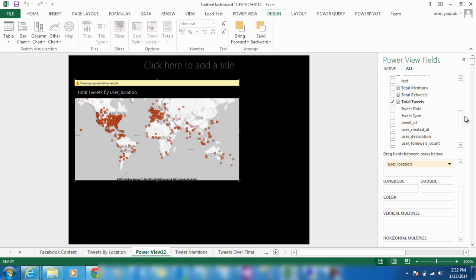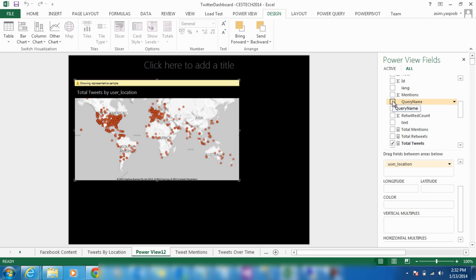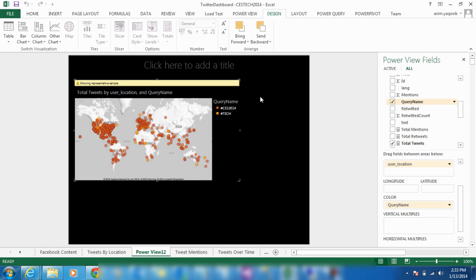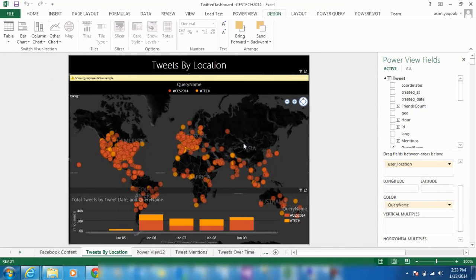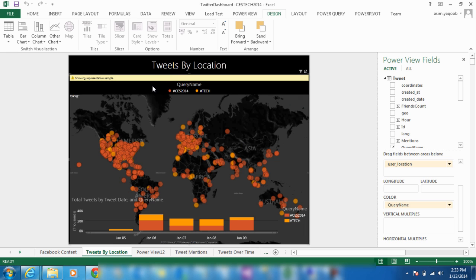We can compare the two hashtags on the map simply by checking the query name option. There are many different options you can choose from to view your data, it all just depends on what you are looking for. In this dashboard, I can highlight any location on the map or click on a particular hashtag to analyze the data.